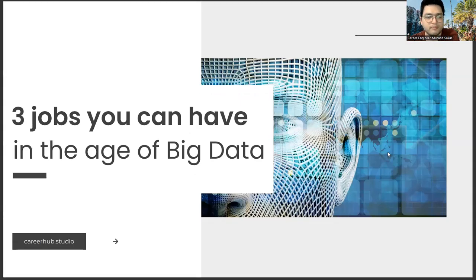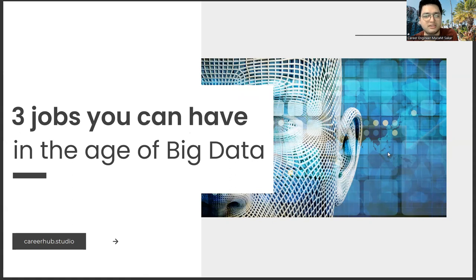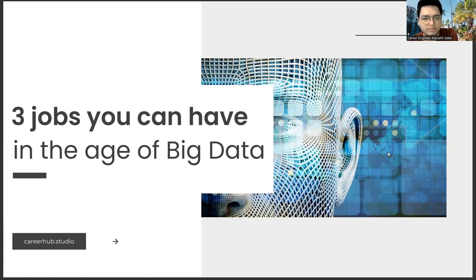Greetings, everyone. I am Career Engineer Mujahid Sakhar. In this video, we will focus on three jobs you can have in the age of big data.